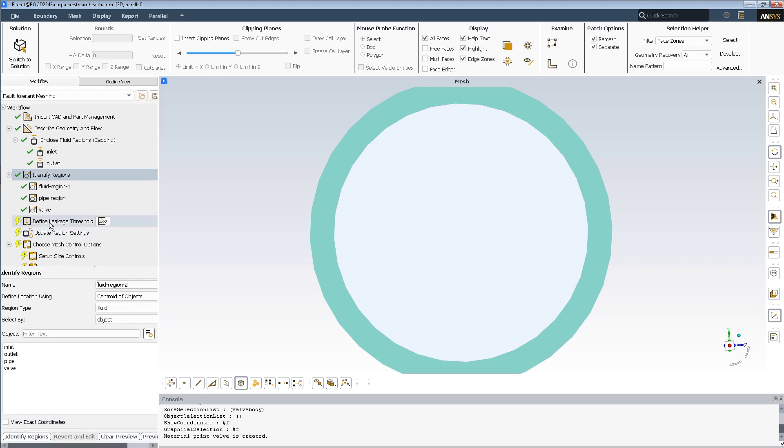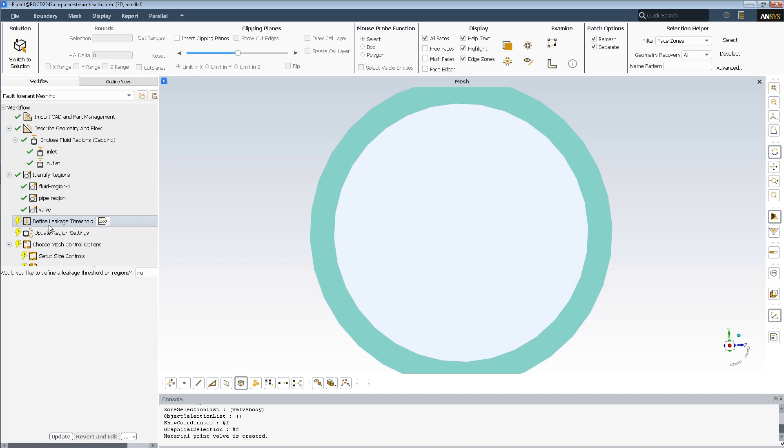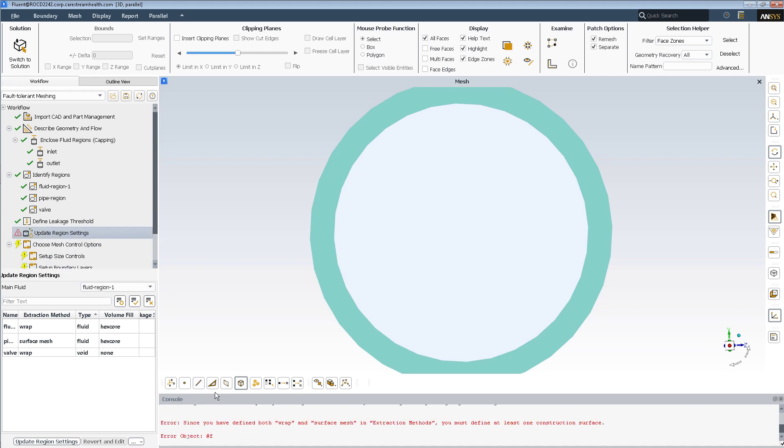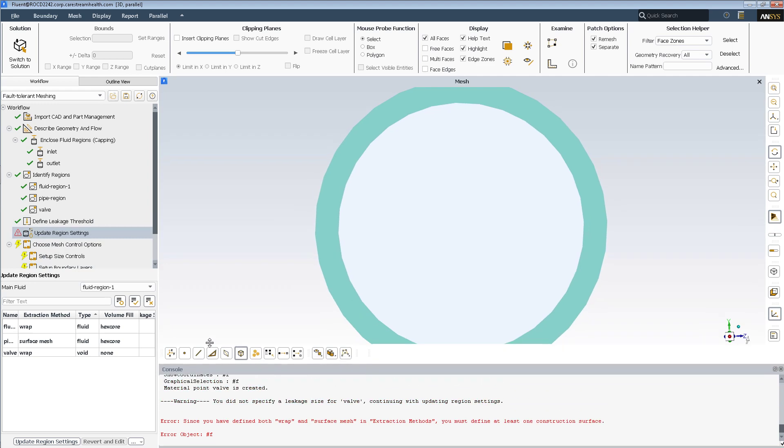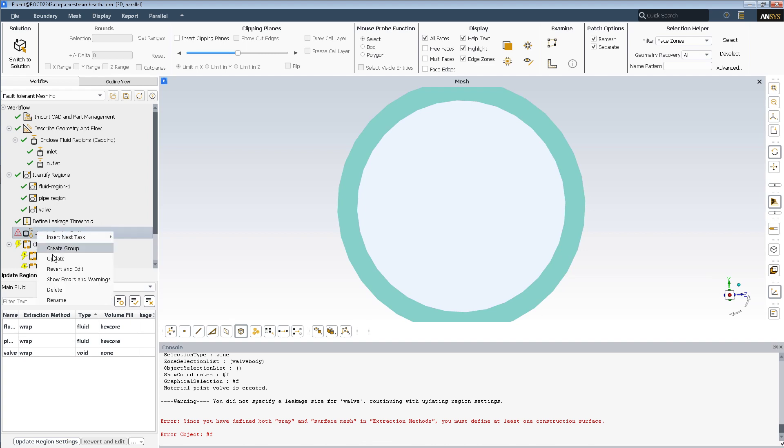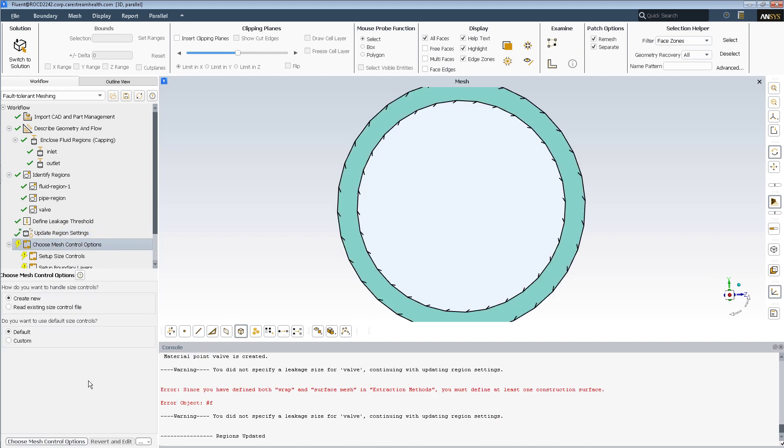So there is no leakage, we'll update that. But here's where something has caused problems. Error message. Since you have defined both wrap and surface mesh extraction methods, you must define at least one construction surface. So this workflow does not flow, and I don't know if we can just switch that to wrap and make it go, but maybe that helped, there you go.